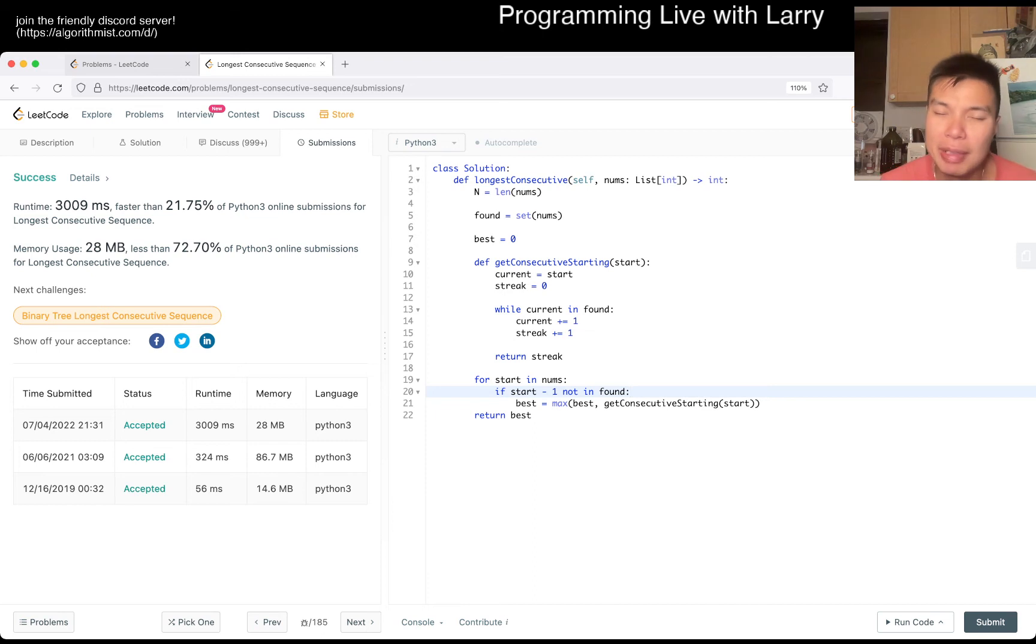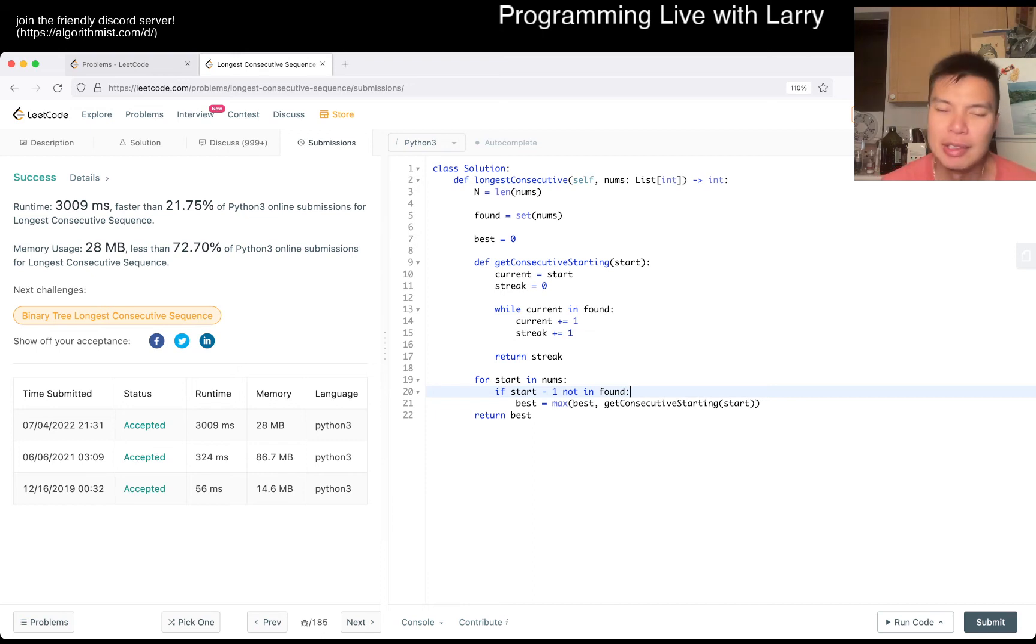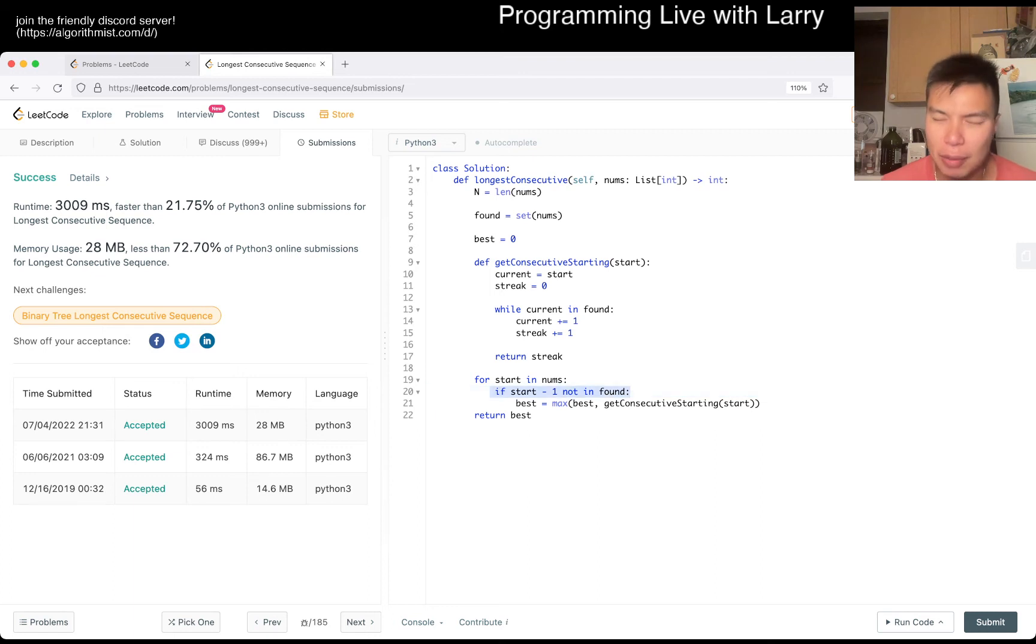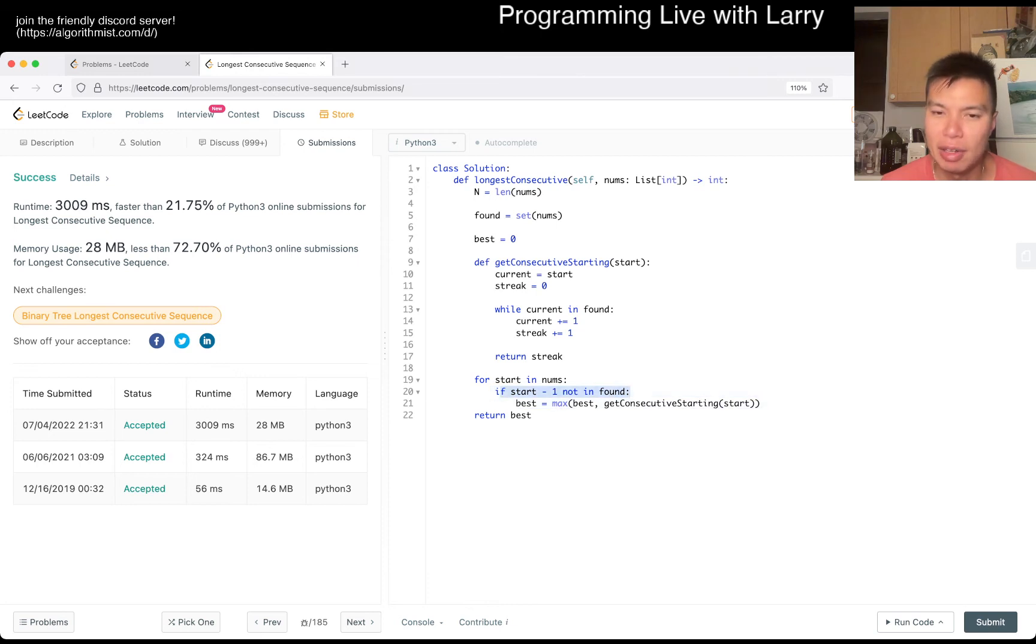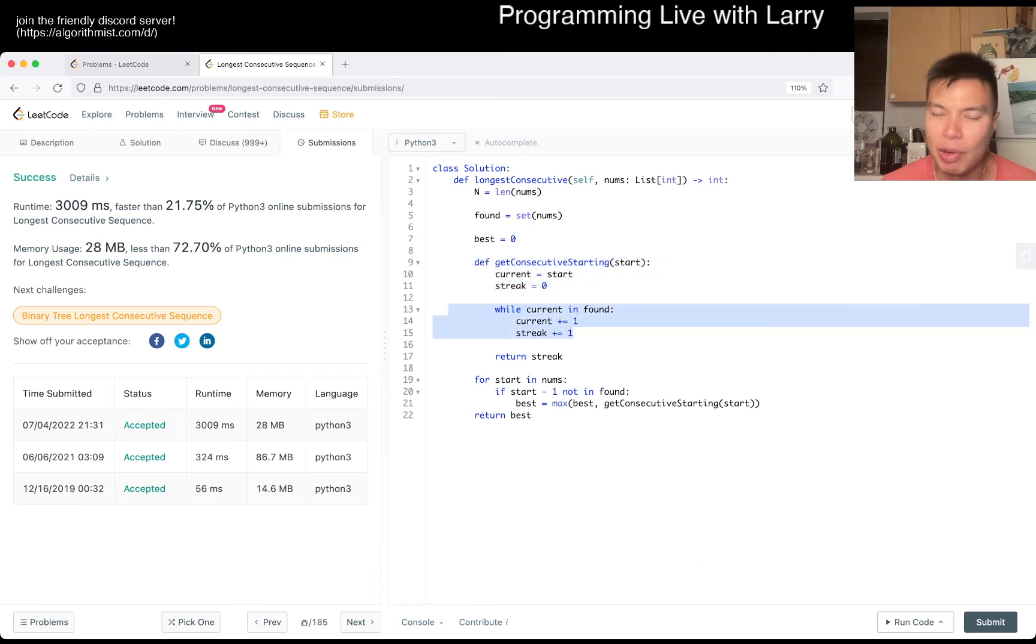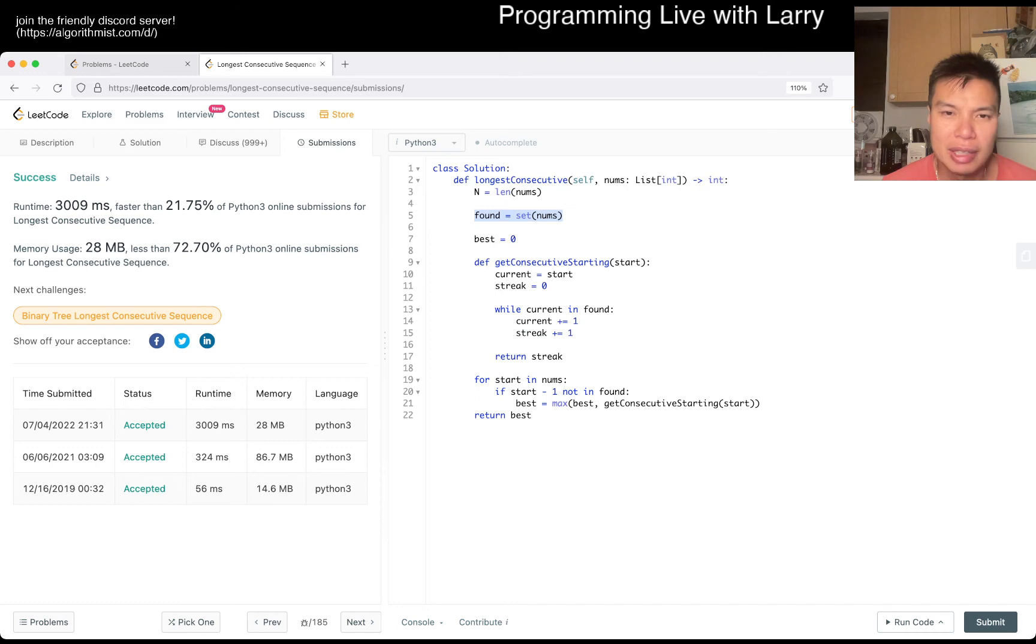So the idea here is... yeah, oh, sorry, the complexity is going to be linear time because each number can either be in one of two places, right? One is that if it's the beginning of a sequence then it would just start it off. And then if it's not the beginning of a sequence, then this never kicks off anyway and the number will get processed here. So yeah, linear time, linear space because of this thing. And yeah, that's pretty much what I have for this one.